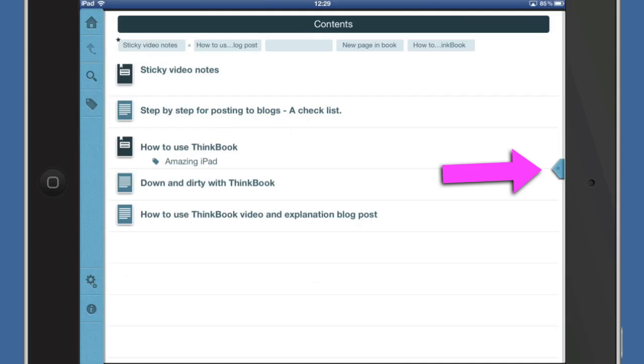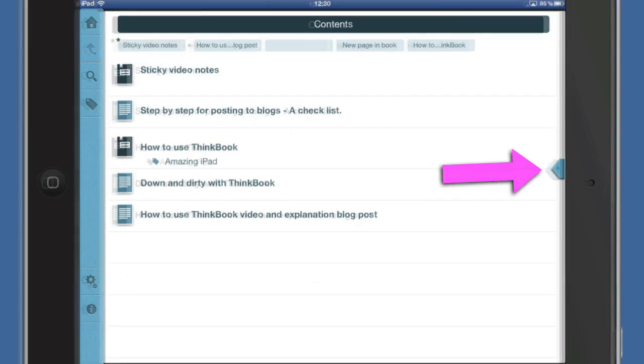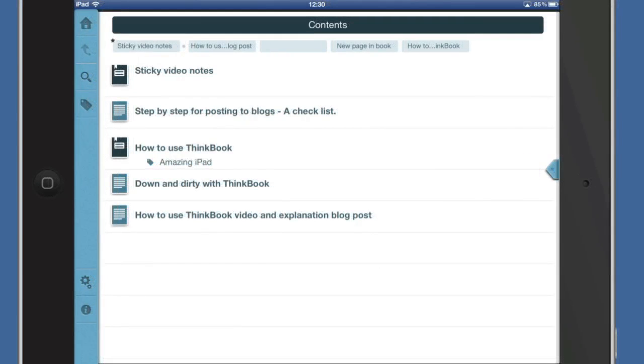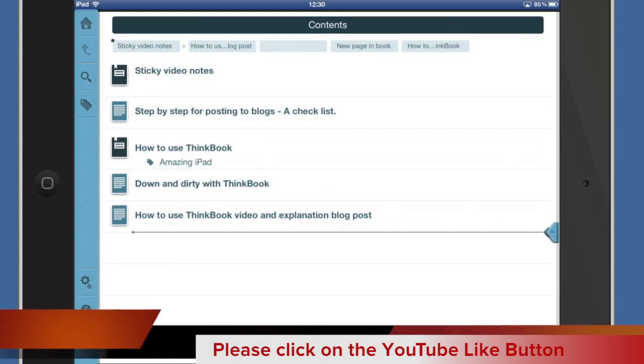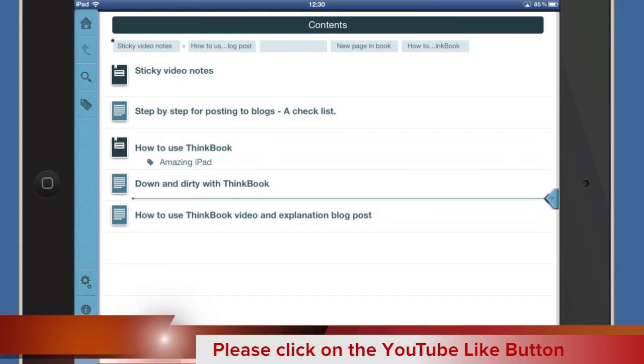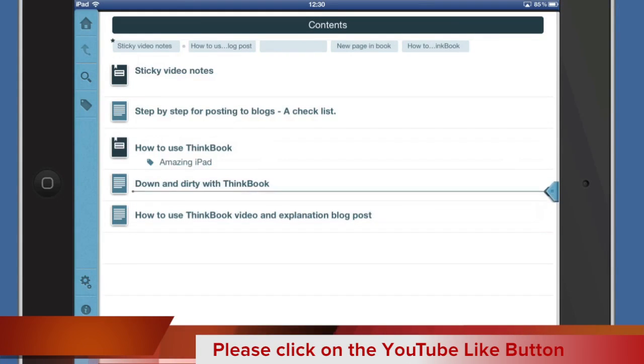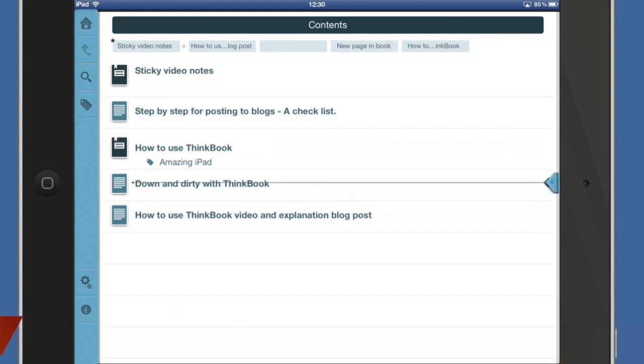It does take a little bit of getting used to but actually works quite well. So here's a slider moving up and down and we use it for moving things around within our ThinkBook.